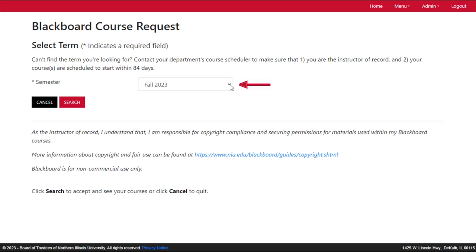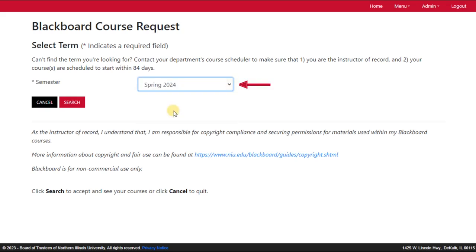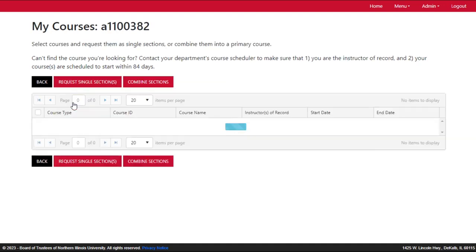Click inside the Semester box to select the correct semester if needed and click Search.